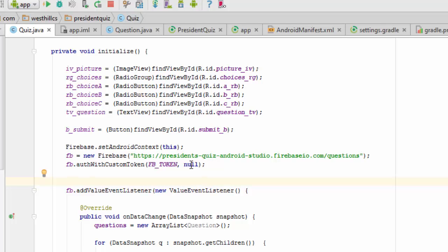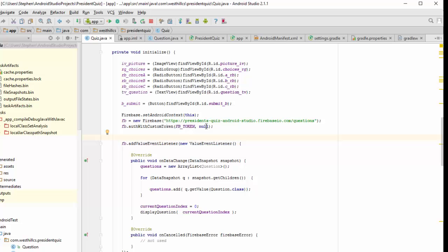This additional argument here allows us to have a callback function that contains information about our authorization, whether it was successful or not.